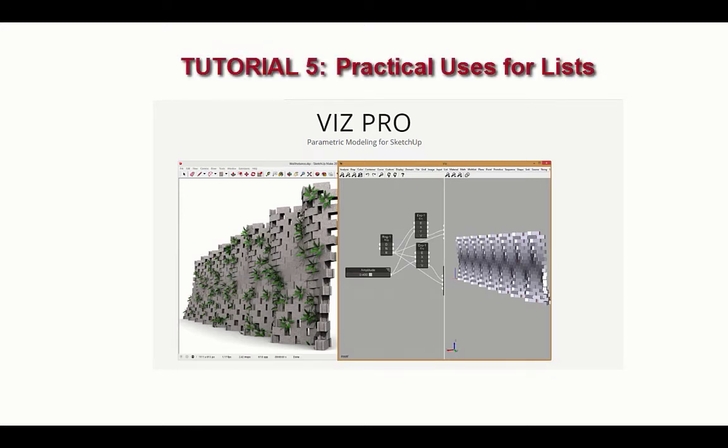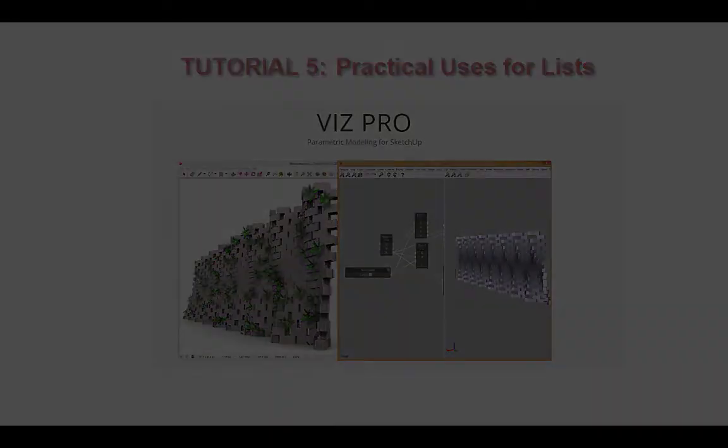In this tutorial, we're going to expand on what we learned about lists in tutorial 4 and use lists for some practical applications.